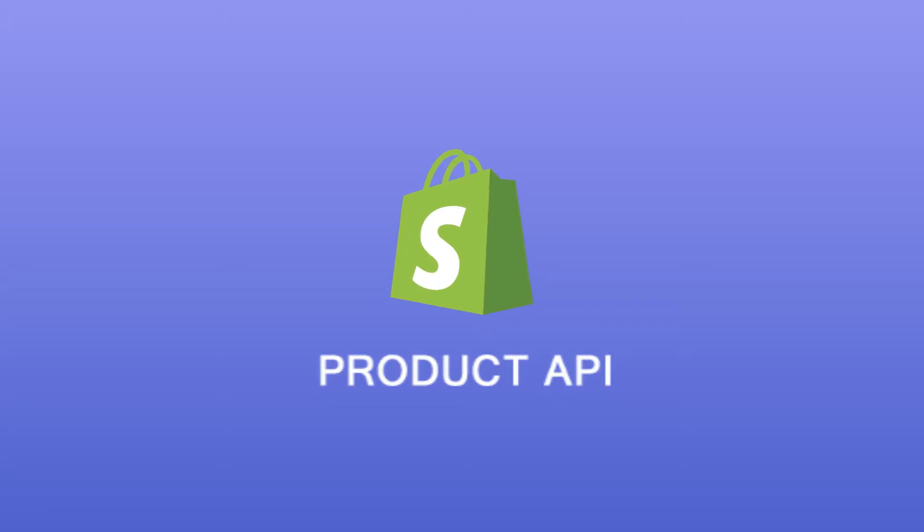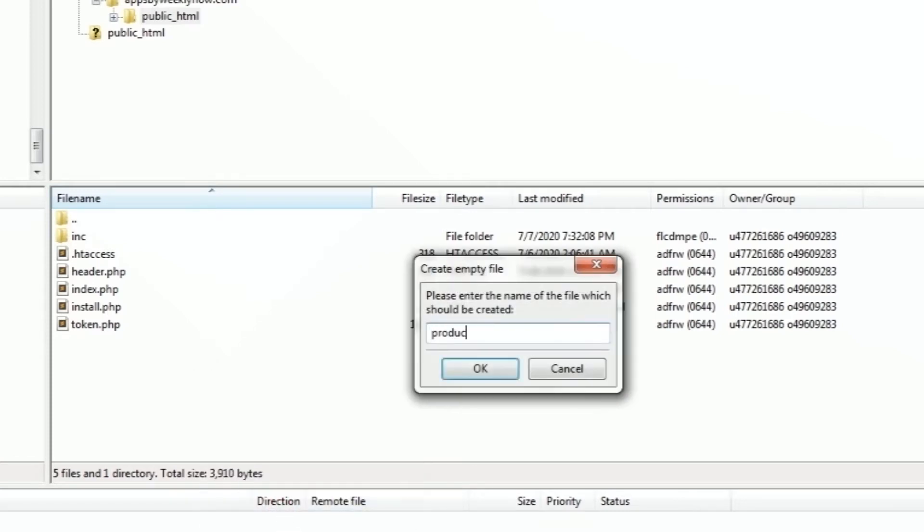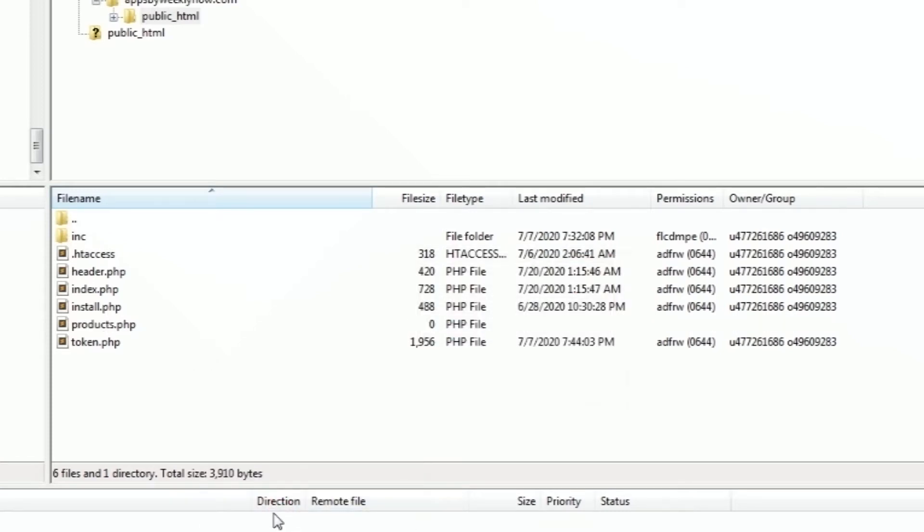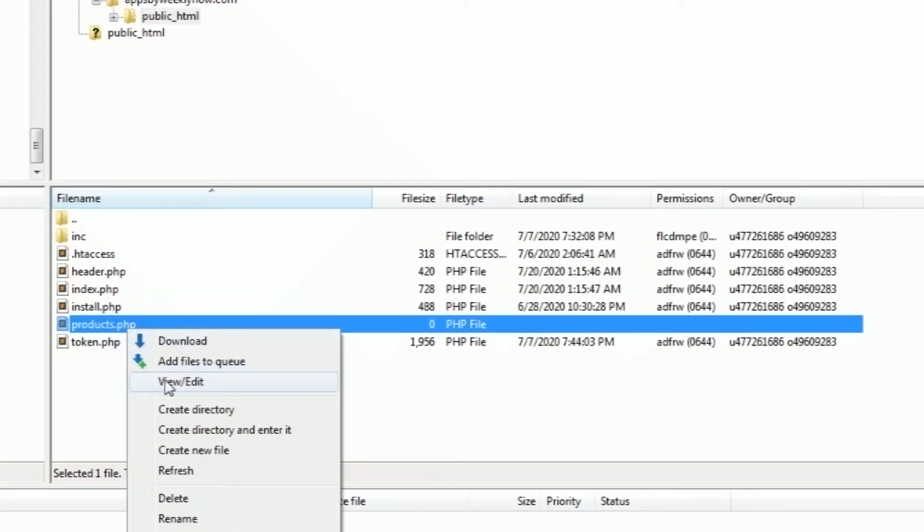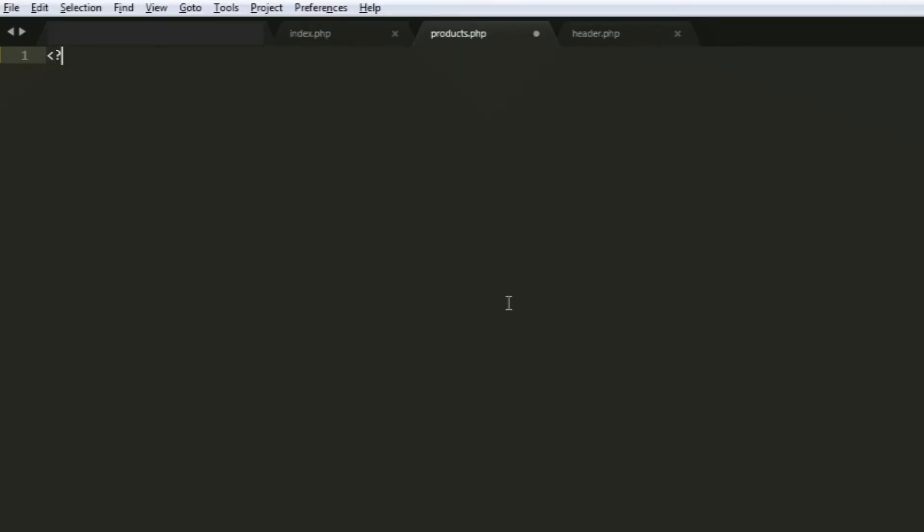Now let's start using the API. Head back to your FileZilla, create a new file and name it products.php. Once the file is created, select the file, hit right click, and select View or Edit. Let's start by adding the PHP tags.